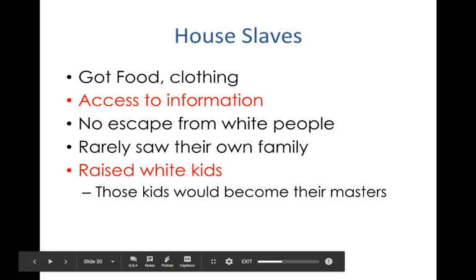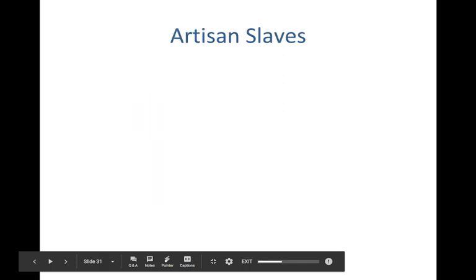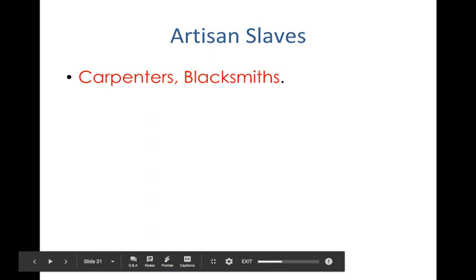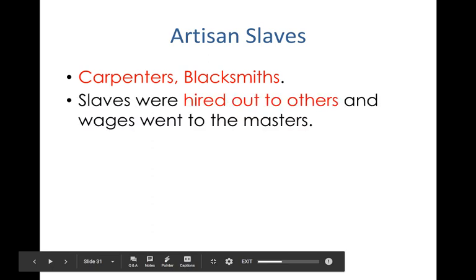House slaves basically raised the white children up to a certain age, and once the kids got older they became the masters of the slaves who had once raised them — a pretty incredible dynamic. Beyond house and field slaves, the smallest percentage were known as artisan slaves — they had skills, working as carpenters to build houses and barns, or as blacksmiths. A very tiny percentage of slaves were taught these skills and were hired out to other masters temporarily.